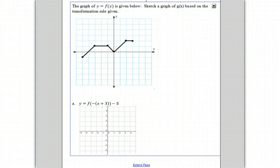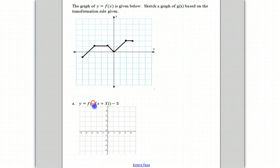There are going to be three transformations. First, this negative sign inside the parentheses of f of x indicates that there's going to be a reflection about the y-axis. So we might make a note that step one, there's going to be a reflection about the y-axis.